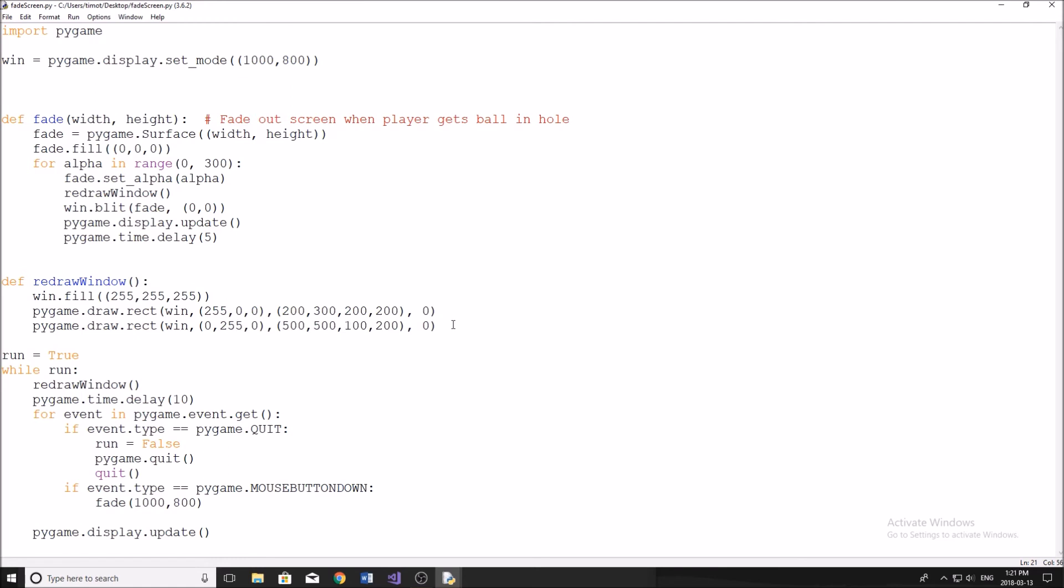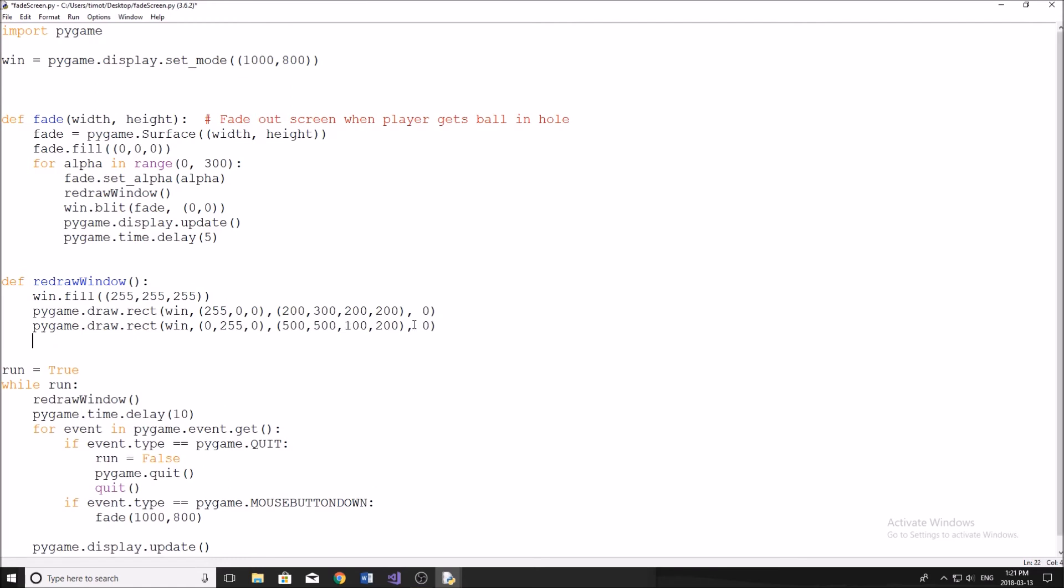Now it's important that inside the function, you don't update the screen. If you update the screen inside of the function, then you're going to run into a slight issue.